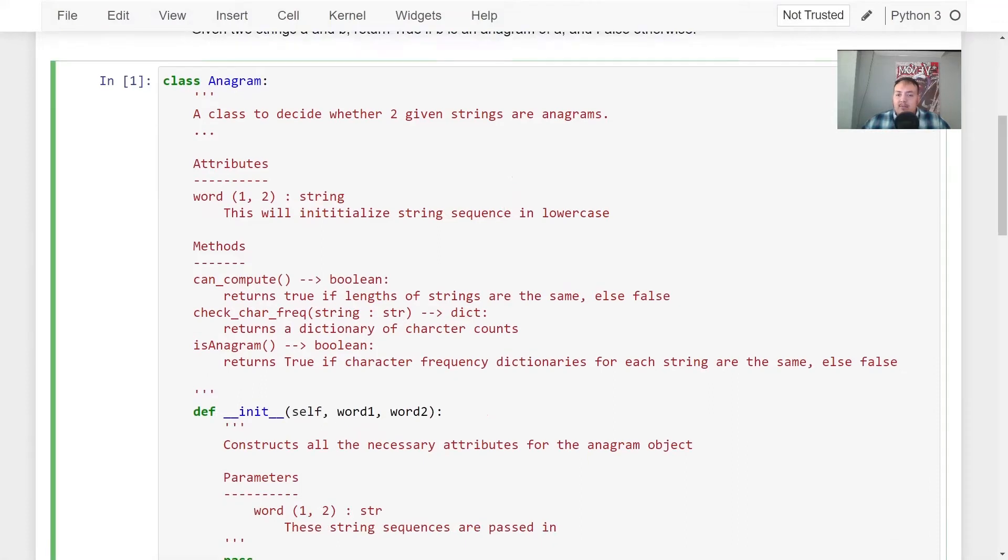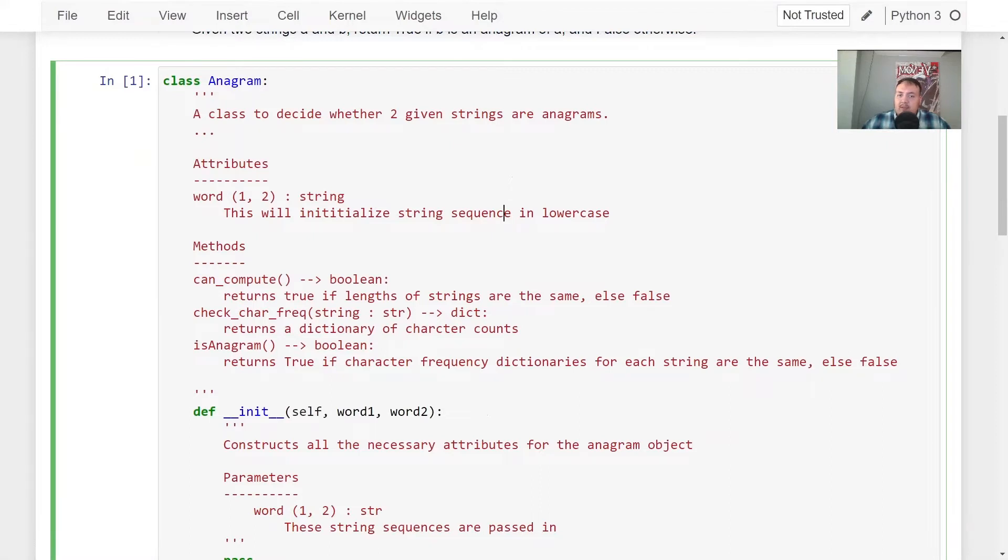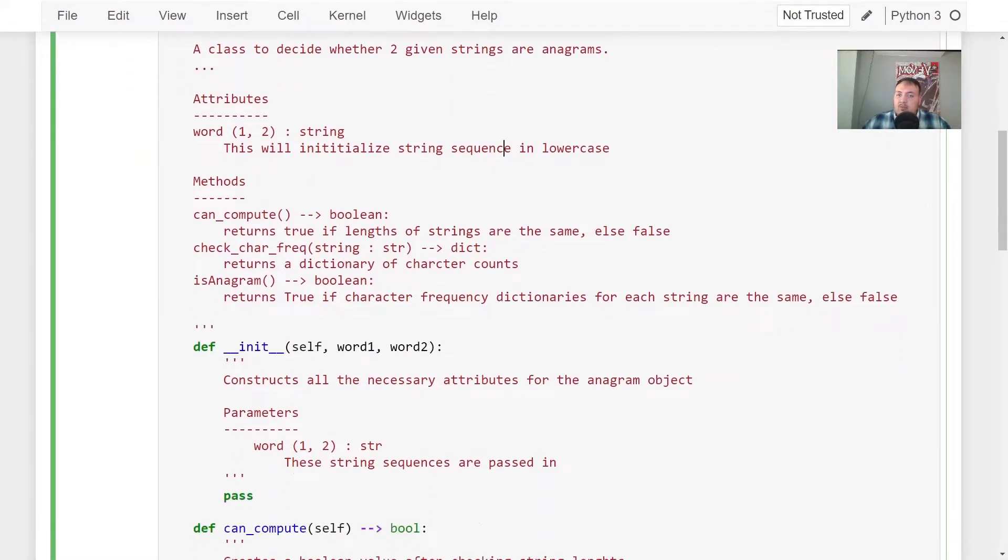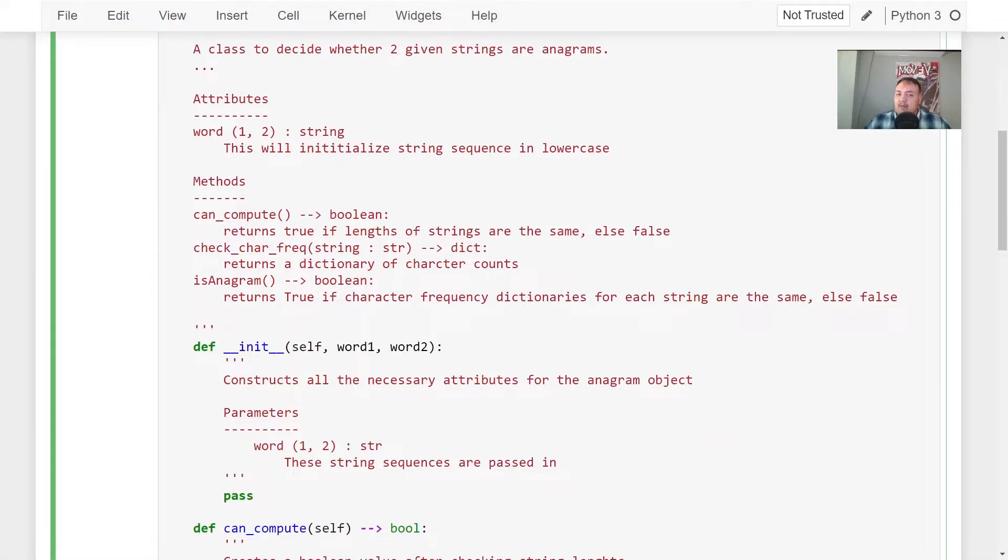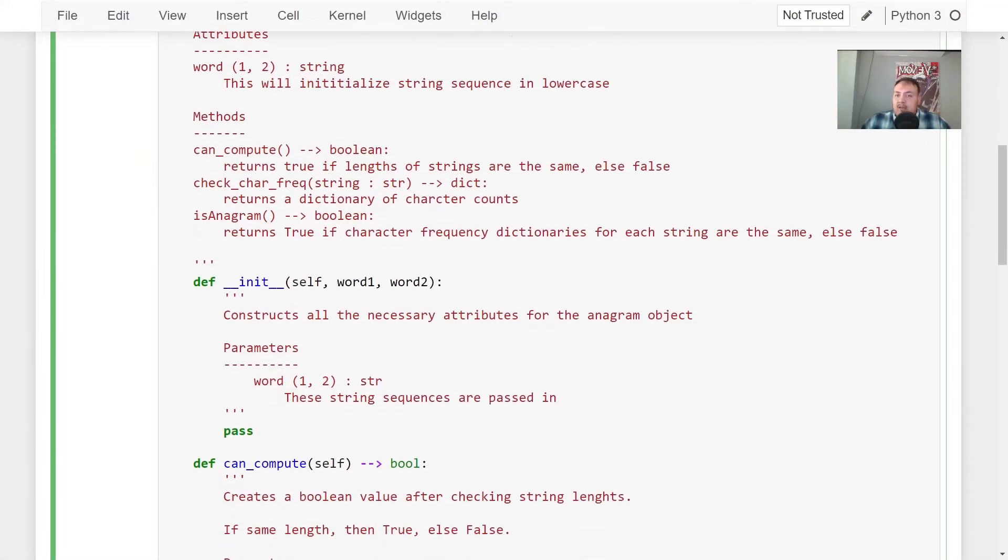So the way I built this, just to explain my thought process, was in a class. And this class takes the attributes word one and word two. And they are both going to be string values. This will initialize a string sequence in lowercase. So it could be any string. Technically, it doesn't have to be a word. Of course, yes, the idea is if a word is given, but we're not checking to make sure that the user inputs a valid word. That is not the description, the problem here.